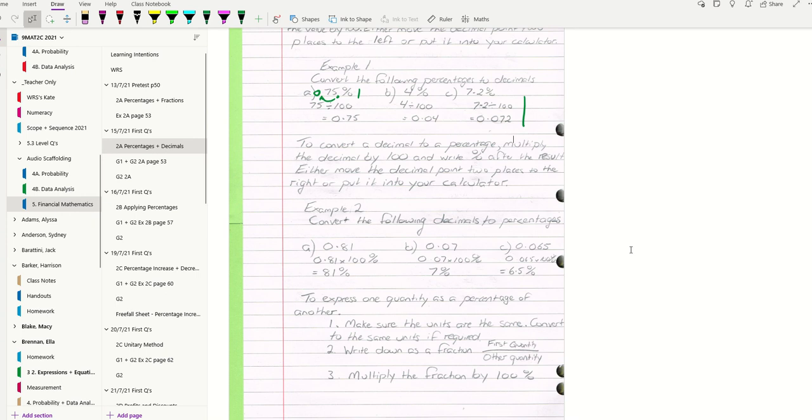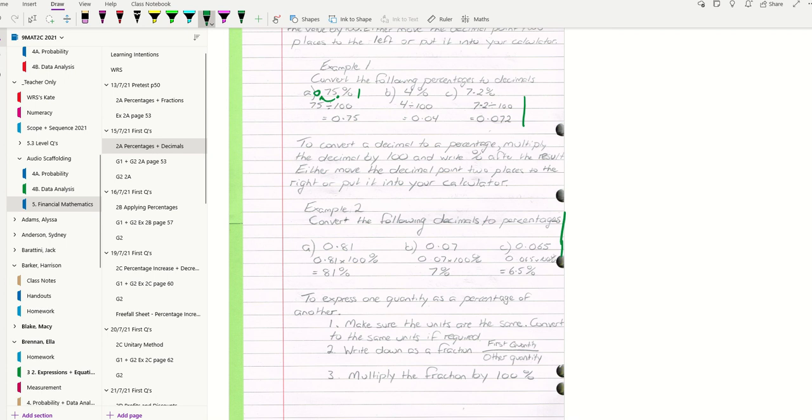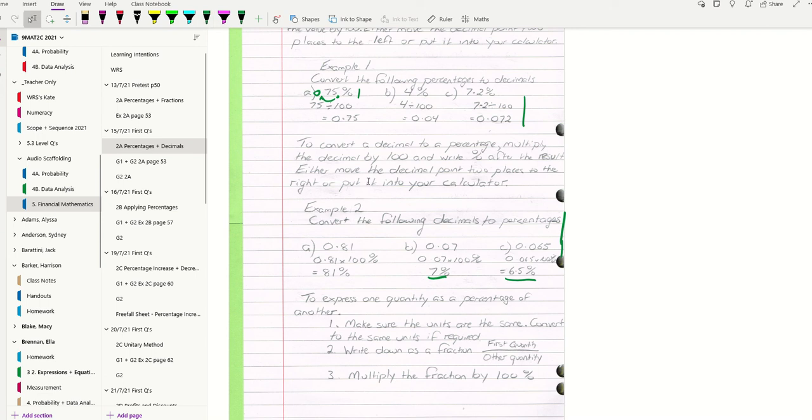If we're converting the following decimals to percentages: 0.81 to a percentage is 0.81 times 100, which gives you 81% - don't put percent in your calculator. 0.07 times 100 is 7, write down 7%. And 0.065 times 100 is 6.5, write down 6.5%.